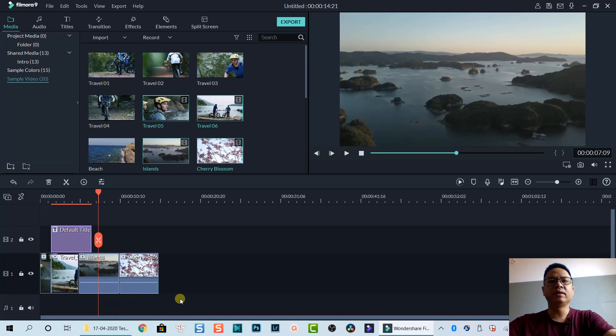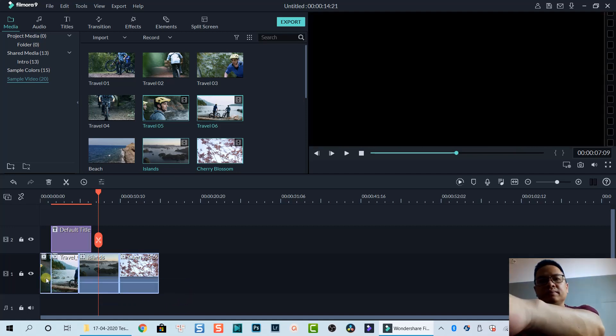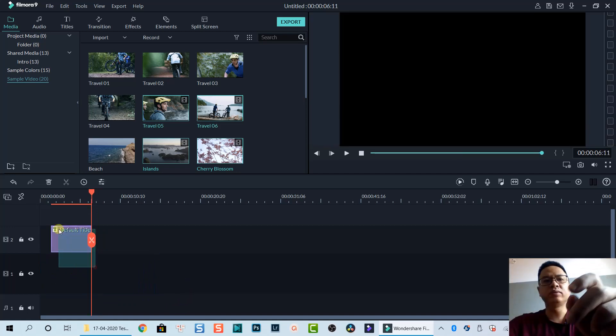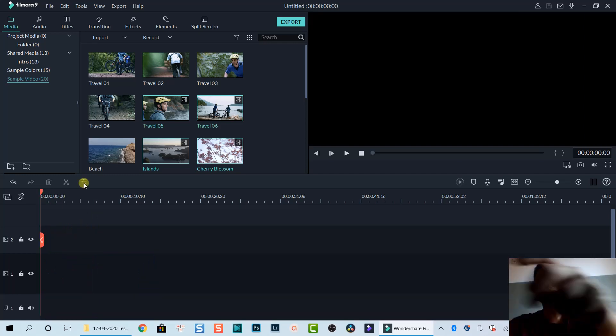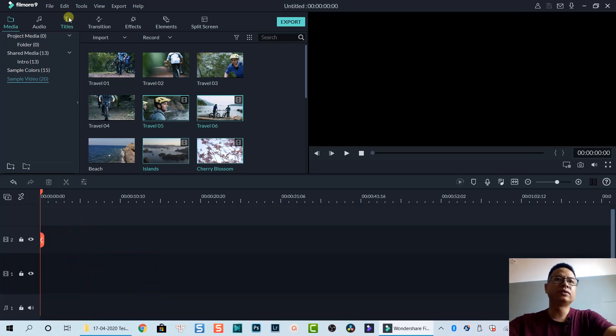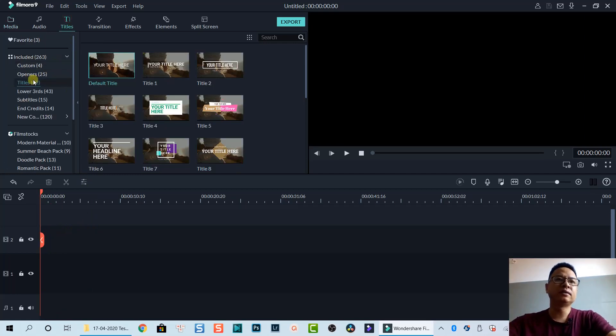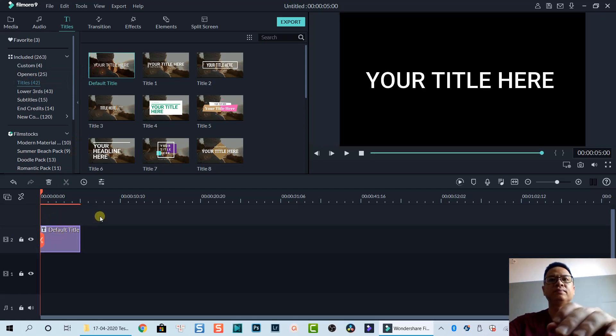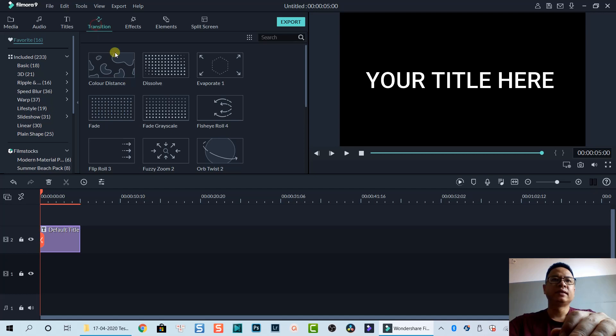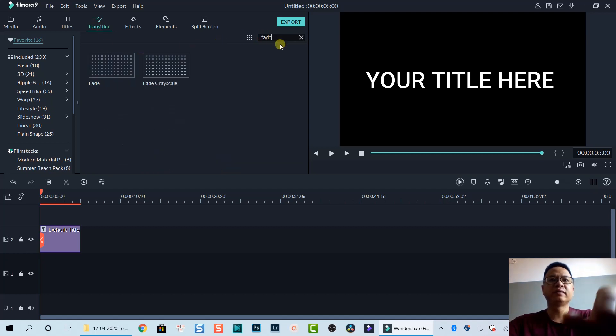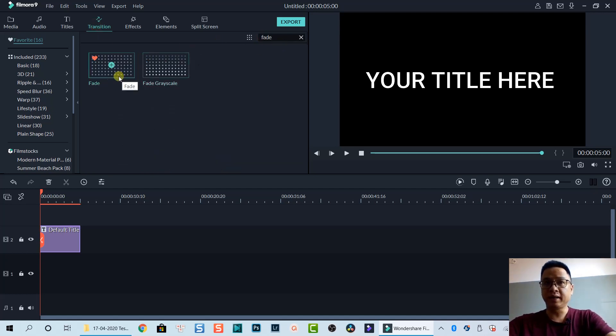I will delete this title also. You go to Title again, select a title. Now we can go to Transition and search for Fade. This is Fade, fade into black.